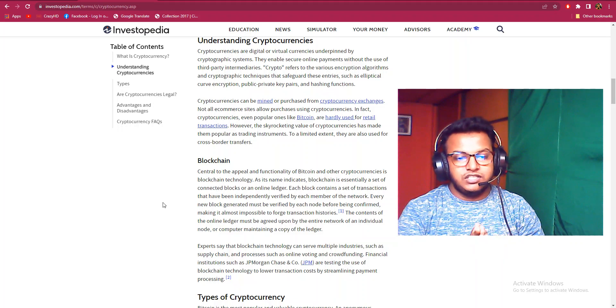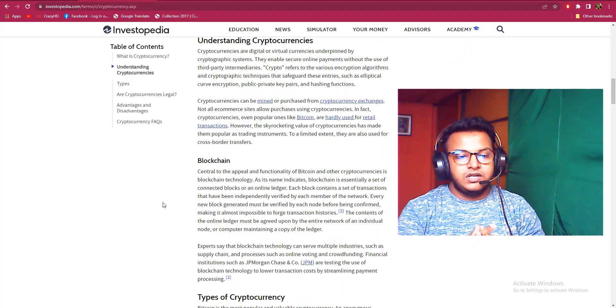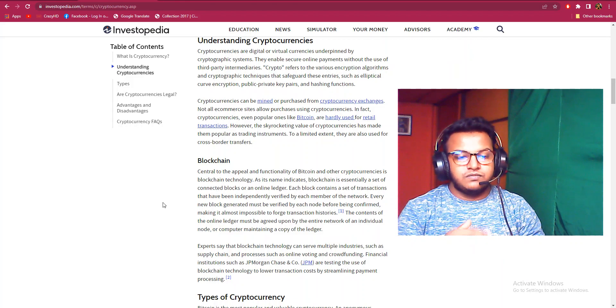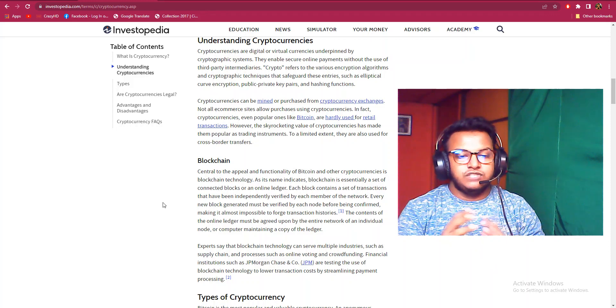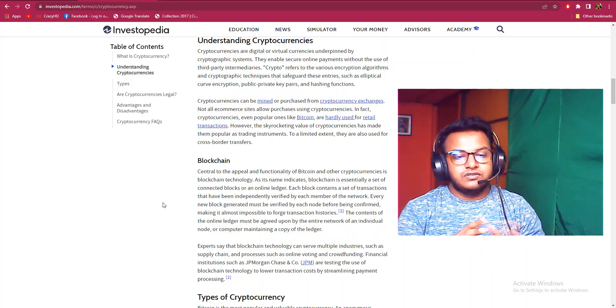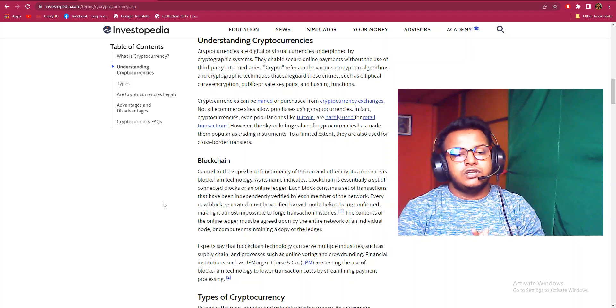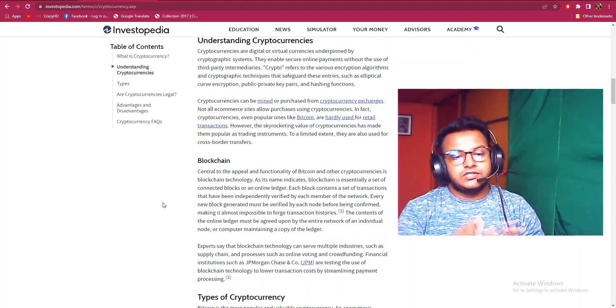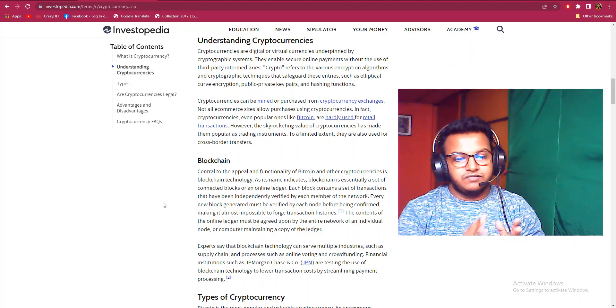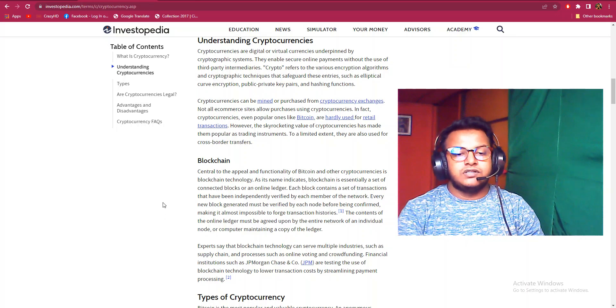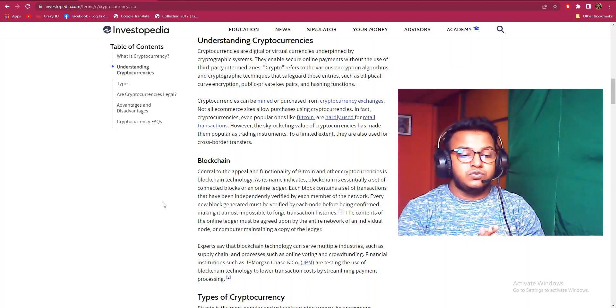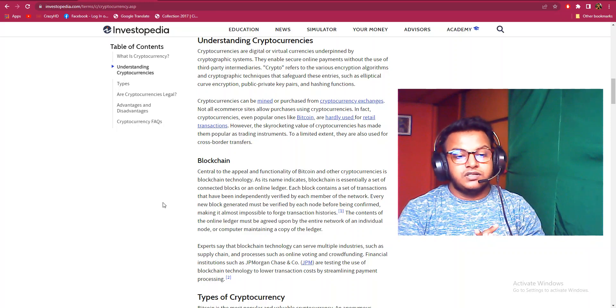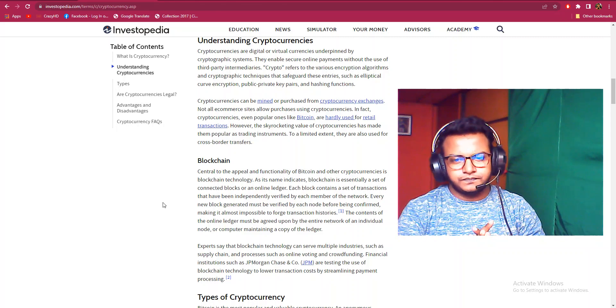Every new block generated must be verified by each node before being confirmed, making it almost impossible to forge transaction histories. The contents of the online ledger must be agreed upon by the entire network of individual nodes or computers maintaining a copy of the ledger.